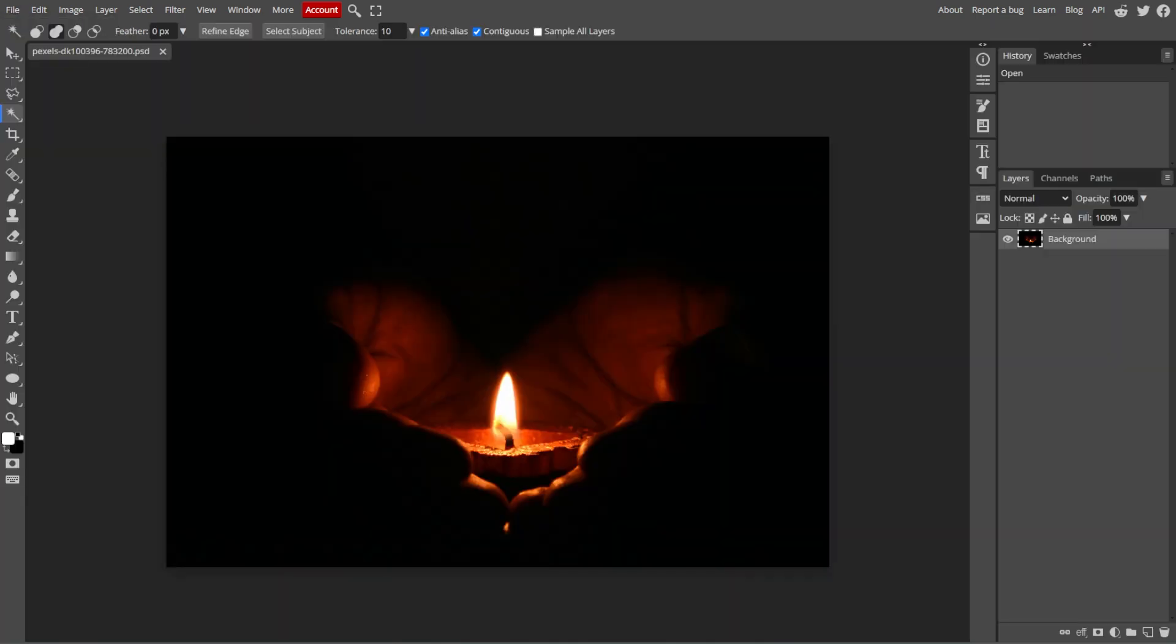In the Layers panel, click on the New Layer button at the bottom to create a new layer. This will be where the smoke effect is applied.